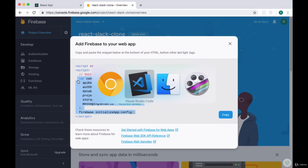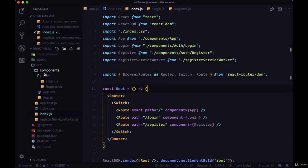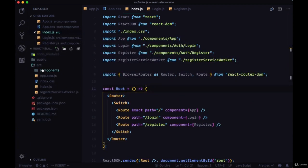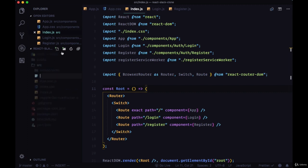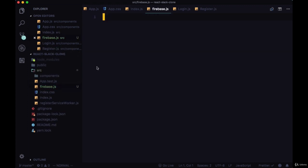We'll copy all of that and head back to our app. We're going to add a new file within our source folder for all of this that we copied. We're going to call this firebase.js. We'll paste that right in.